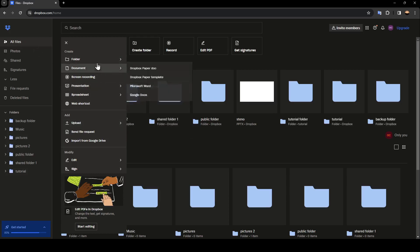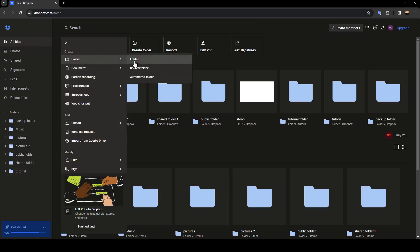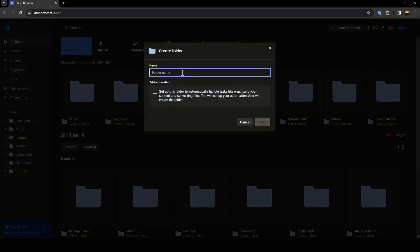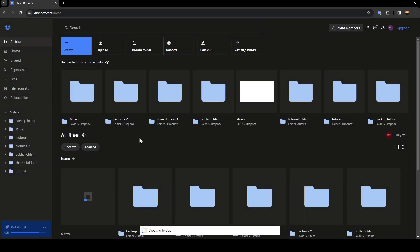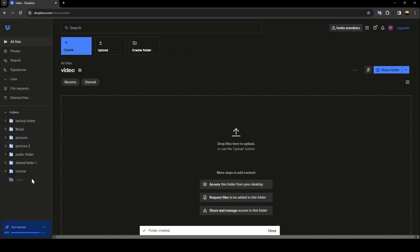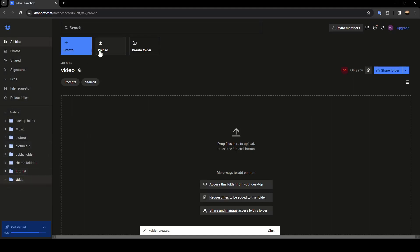For example I'm going to name it video and then click create. And then I'm going to go to this folder and click on upload. Here you can either choose file or folder. Choose file and then you can browse in your computer for the video that you want to upload.